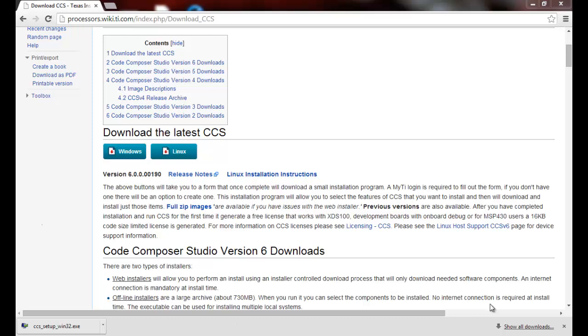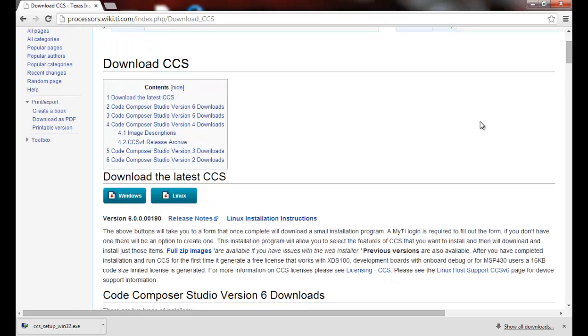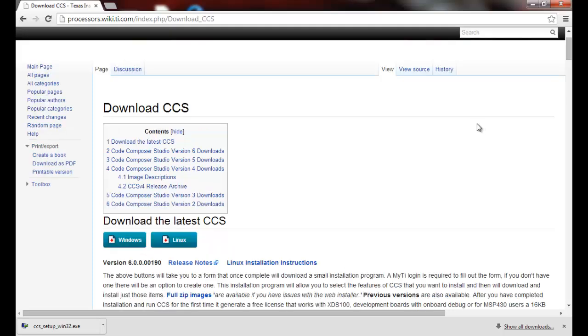Hello and welcome to this quick tip video on adding device support to Code Composer Studio. This assumes that you have an installation and you would like to add support for further device families.